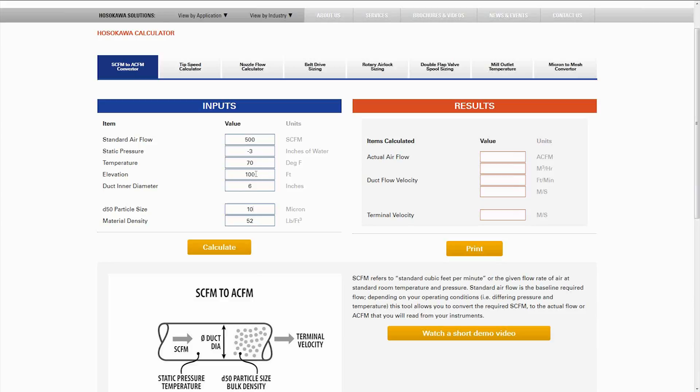We have 100 feet specified as the elevation. You can change all this to whatever situation you're dealing with, and a duct diameter of six inches.